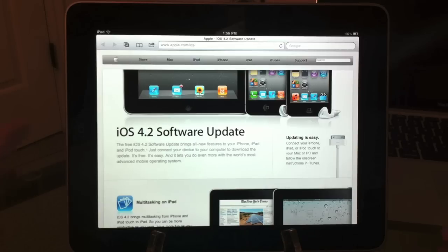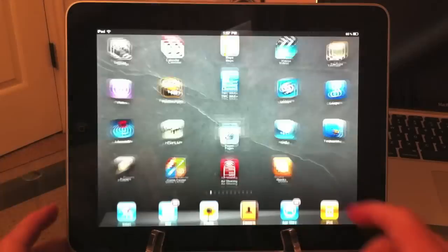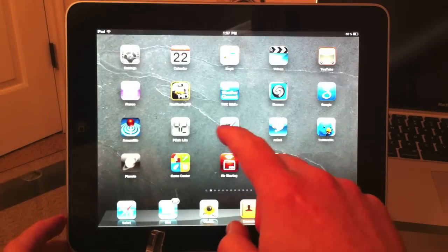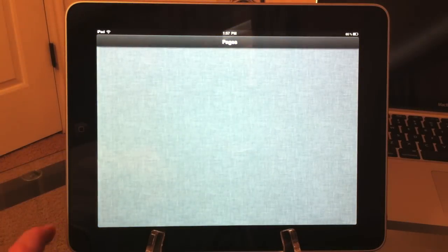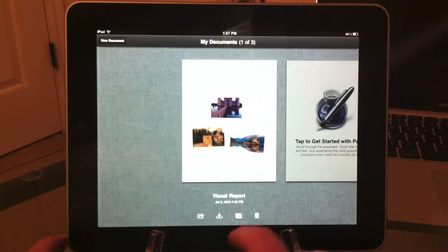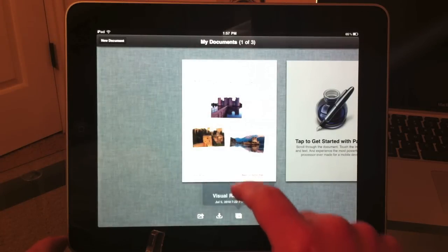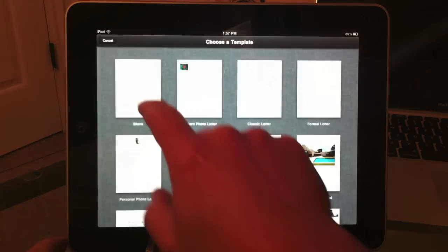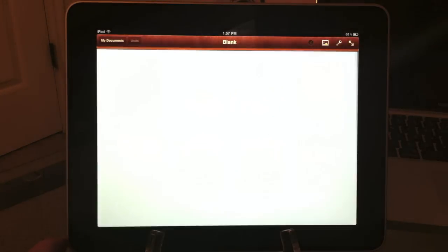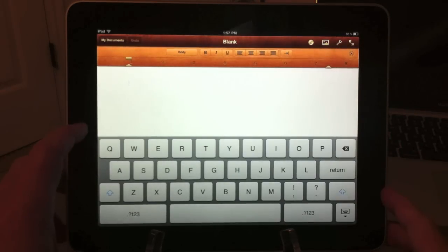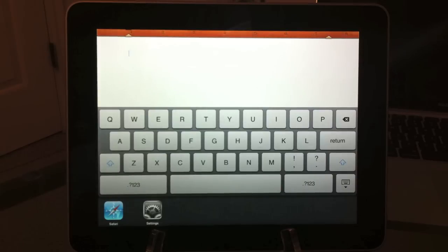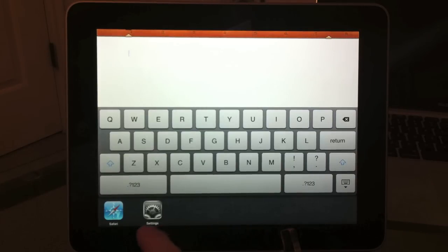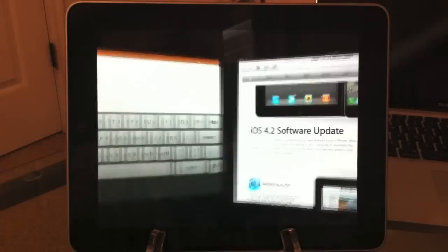Another great feature of multitasking - I'm going to go back to the home page. I'm going to open up Pages and create a new document. Now I'm going to open up the multitasking bar and go back to Safari.